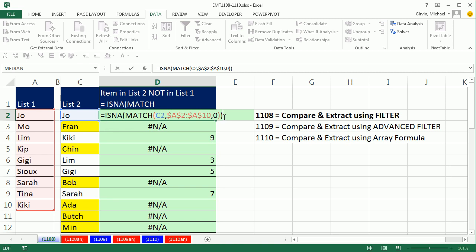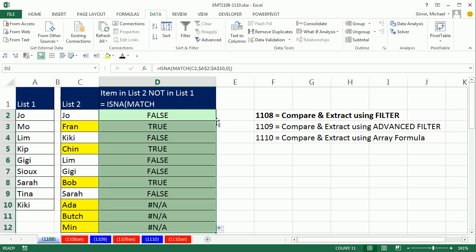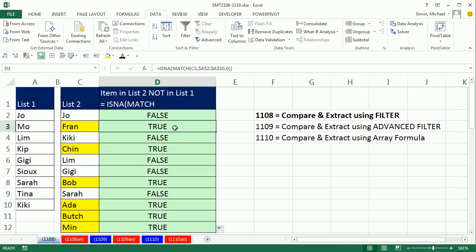So when it sees an N/A, Control-Enter, double click and send it down, it delivers a true. And the true is what we're interested in. False means it didn't see an N/A.